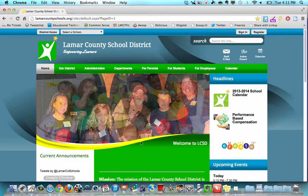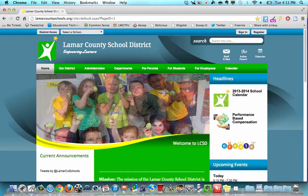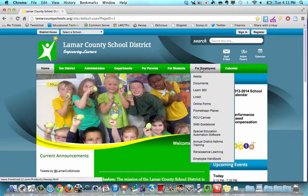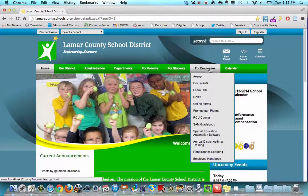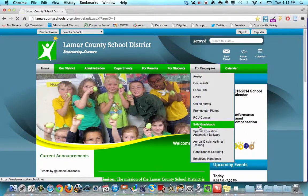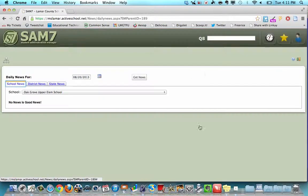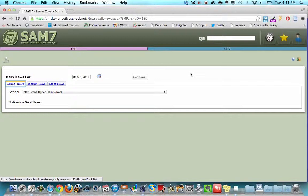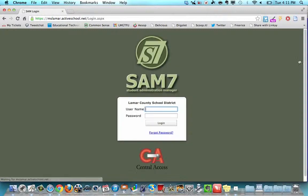You can access SAMS by going to our district website and going to the For Employees link and go down there, SAM gradebook. I've already logged in.